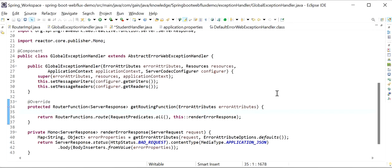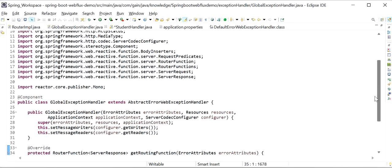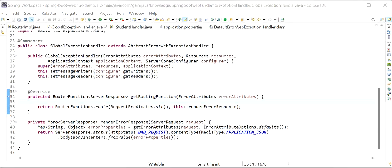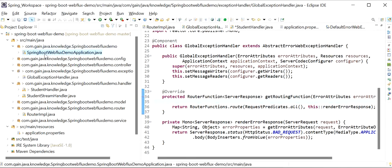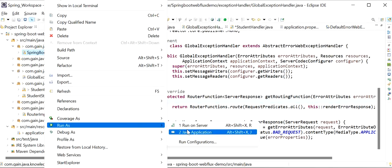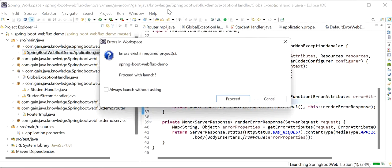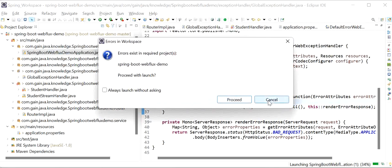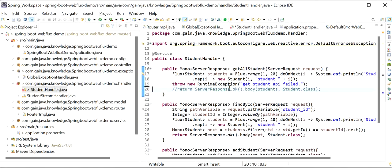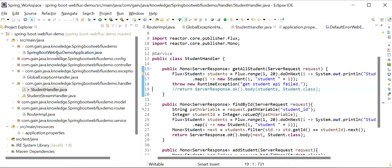Now we can see we have implemented our own exception handler to override the response. Now we will get a Bad Request - it will send status 400. Now I will test our application by running it as a Java application. There are some compile time errors in the handler, so we need to fix those and start it again.